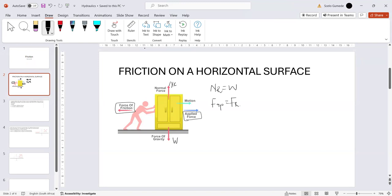It's important to note that frictional force is a passive force — it doesn't increase on its own. Only the applied force increases until it matches the frictional force, and then the object begins to move. When an object begins to move, it simply means that the applied force and the frictional force are equal.